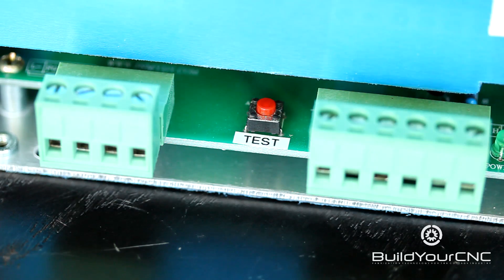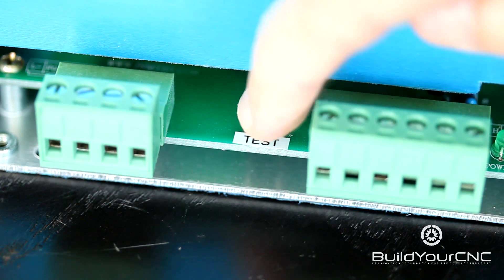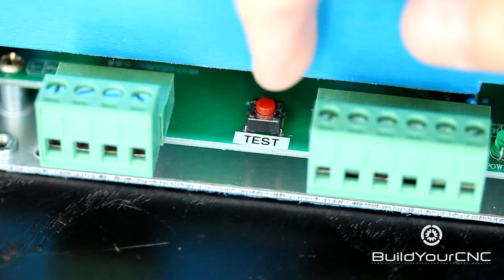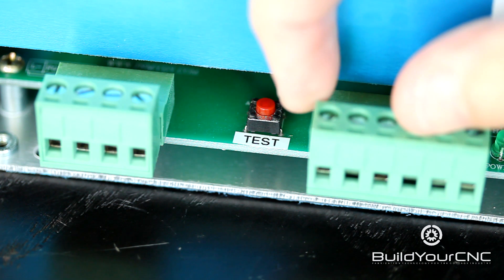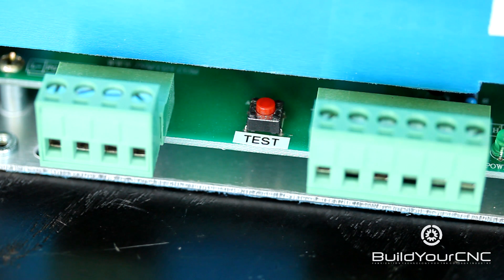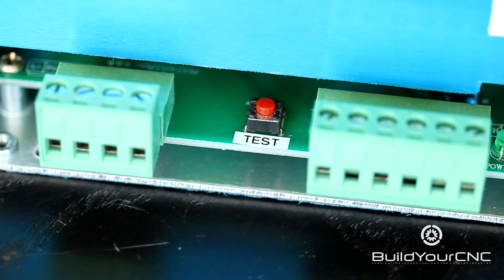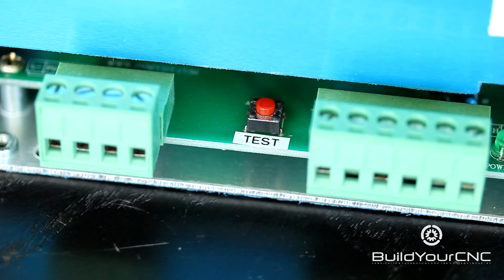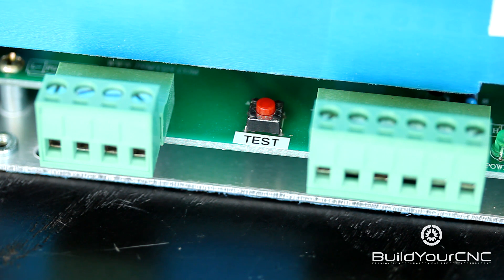The power supply also contains a test button to test the functionality of the power supply when it is connected to the laser tube and the laser tube has power.